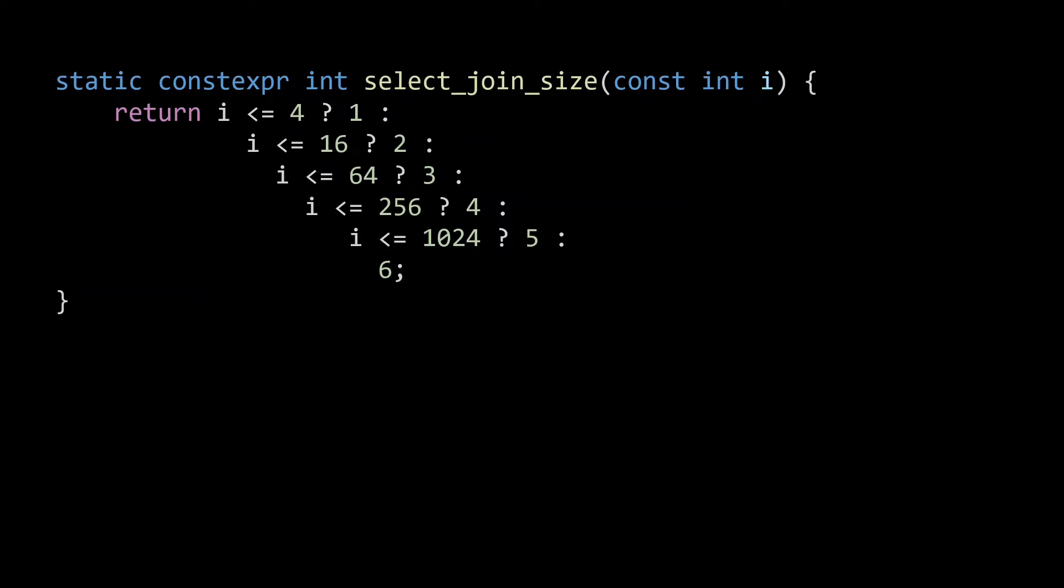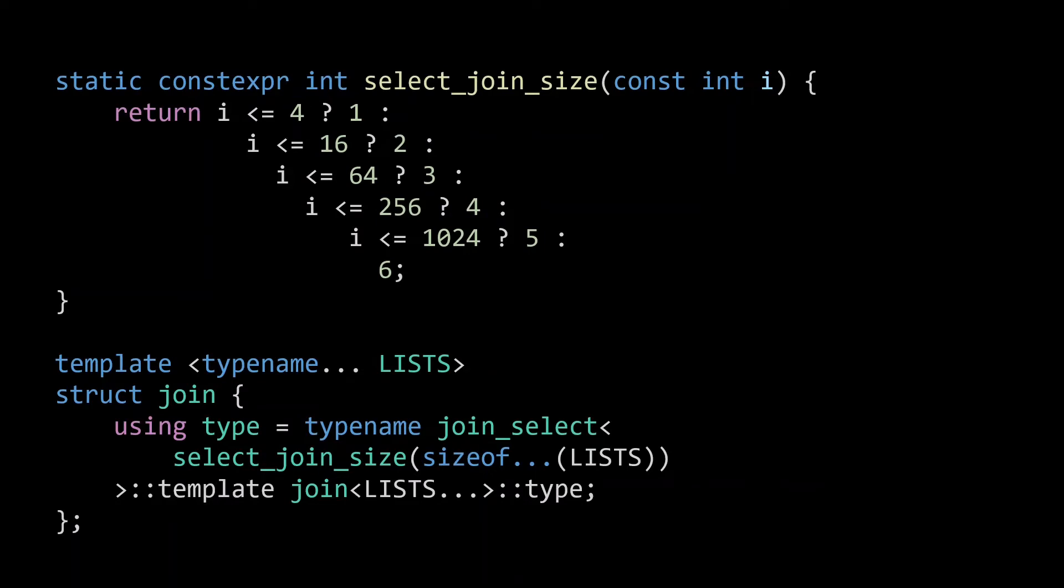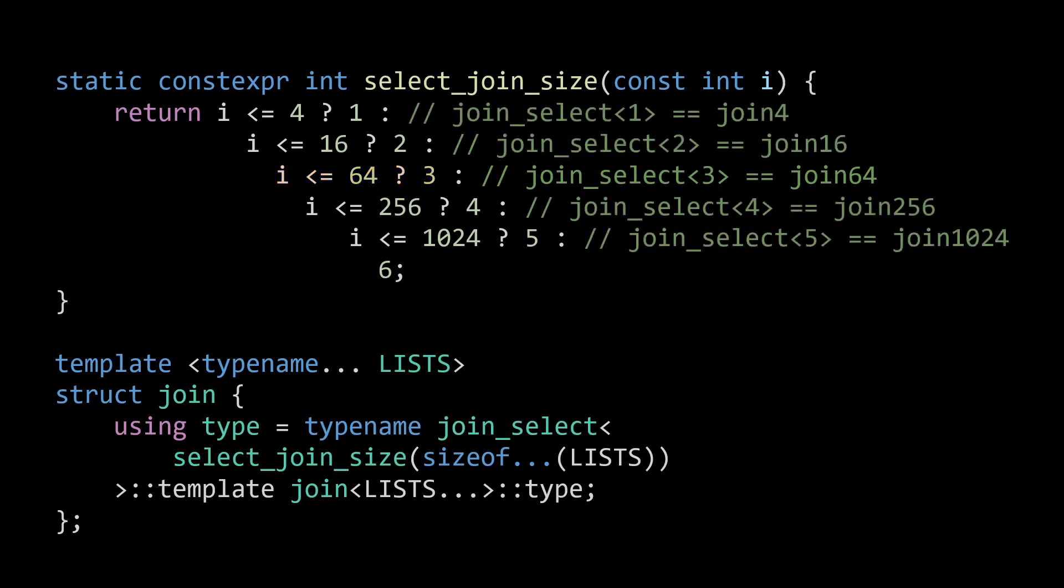Implementing the join function is now quite simple. To compute the join list, we simply call the joinSelect specialization for the value returned by select joinSize. So if join is called with 50 lists, select joinSize will return 3, which will result in a call to joinSelect3, which takes care of joining up to 4 to the power of 3, in other words 64 lists. Similarly, we invoke the other joinSelect calls when the number of inputs is in their range.